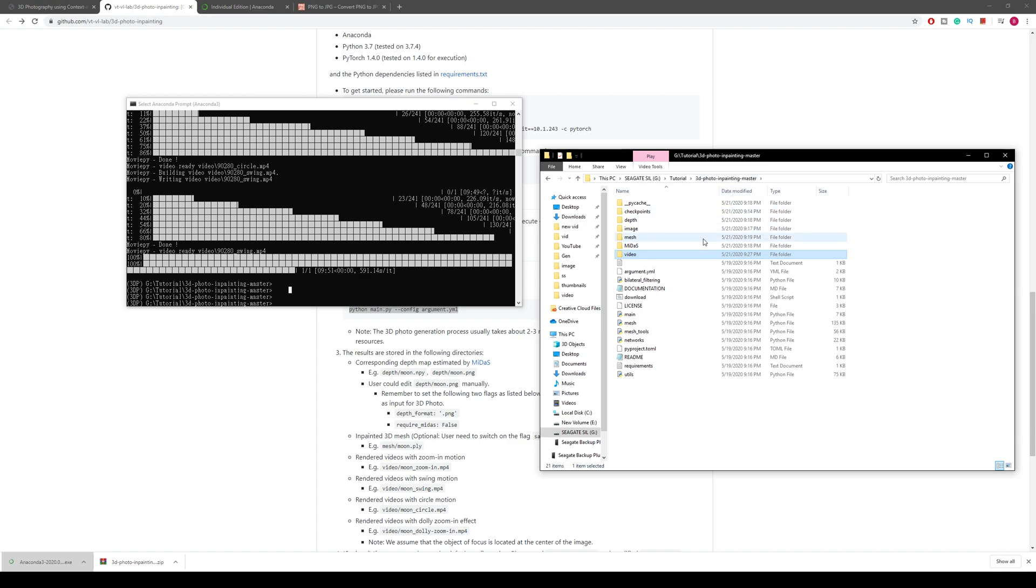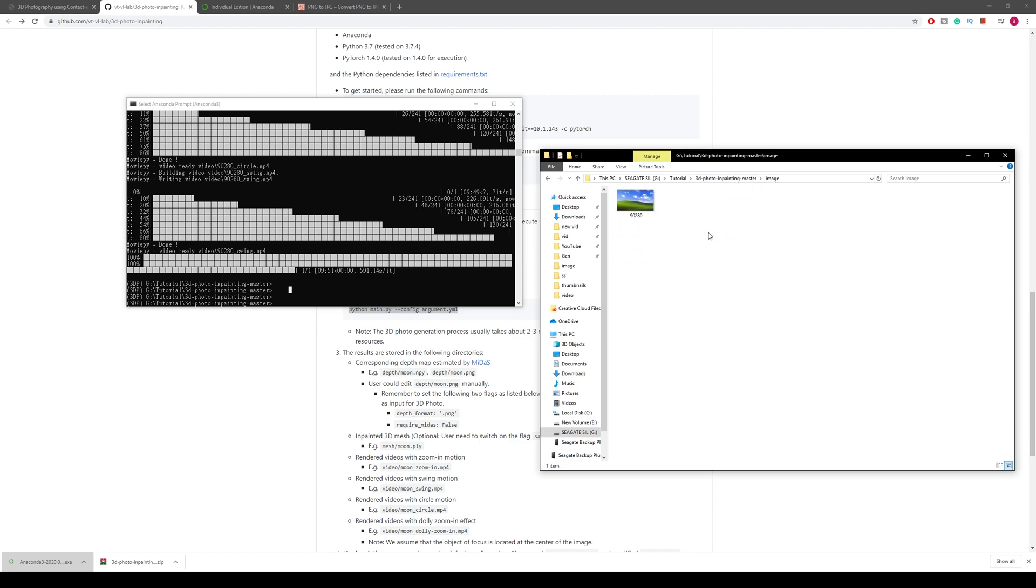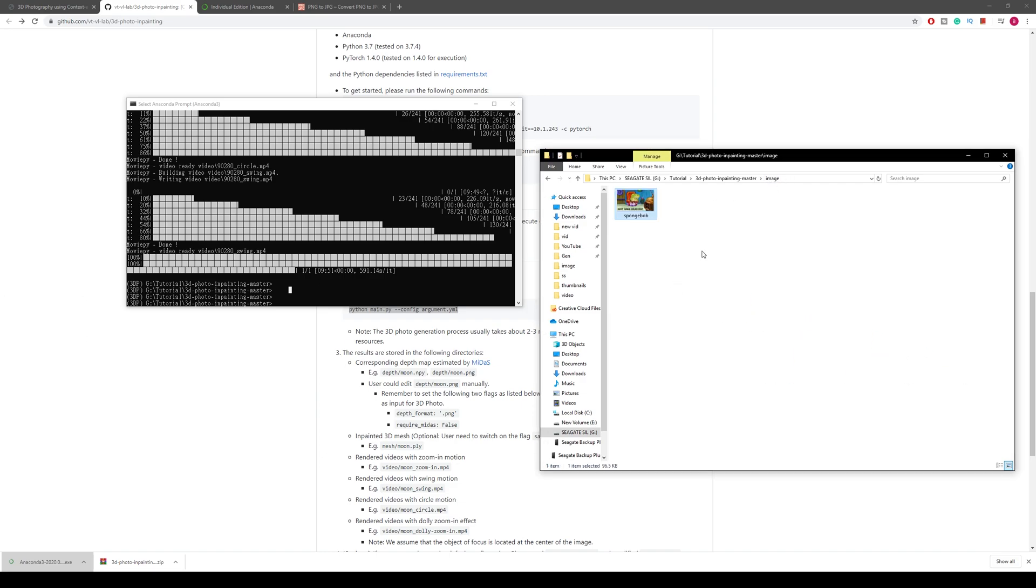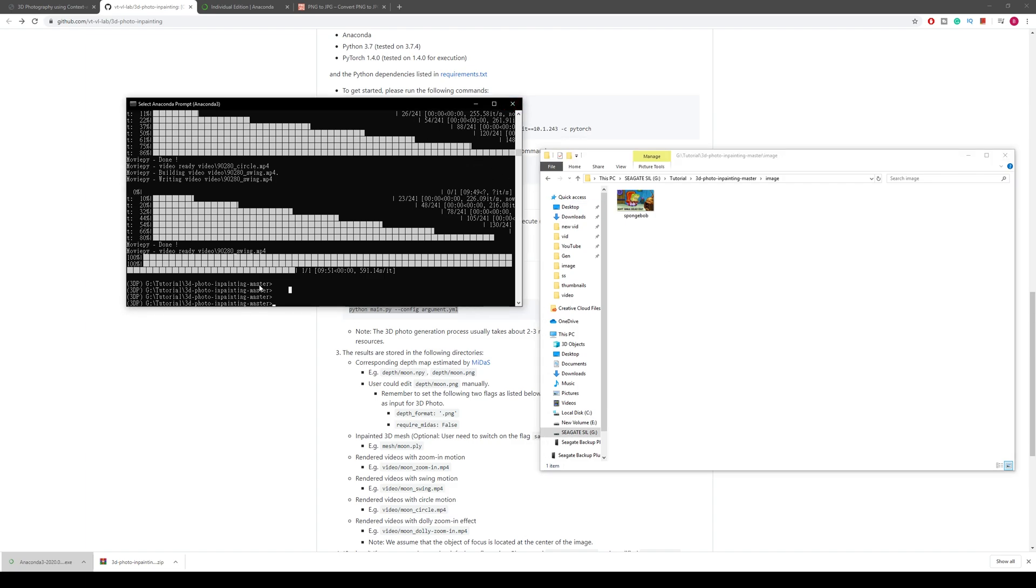Now if you want to make more new images, you just go back to the image folder and delete that one, then put a new image and you're all set for a new 3D image render. If you just close this Anaconda window, everything, the virtual environment, will close automatically, so don't worry.